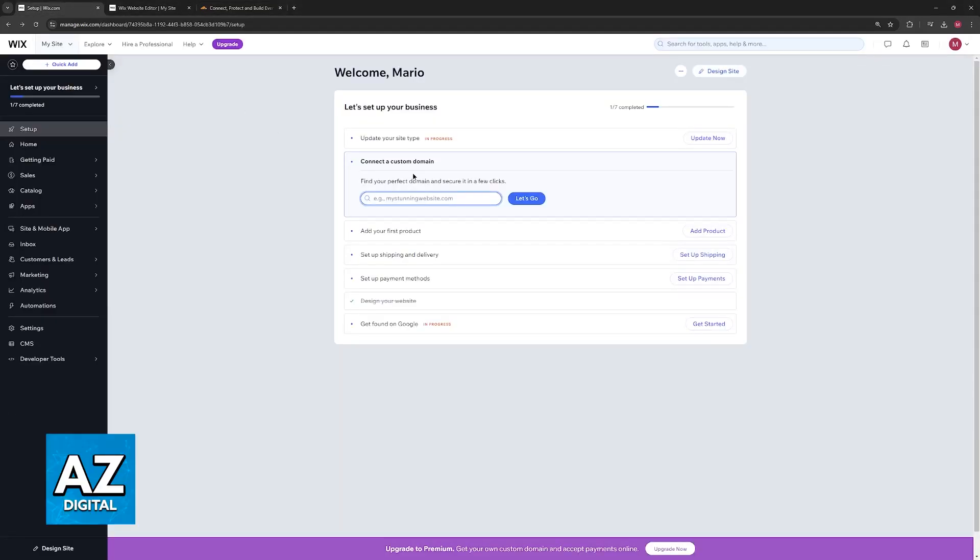As you might be aware, Wix has its own CDN or Content Delivery Network system. Because of this, sadly, it does not support domains connected through Cloudflare.